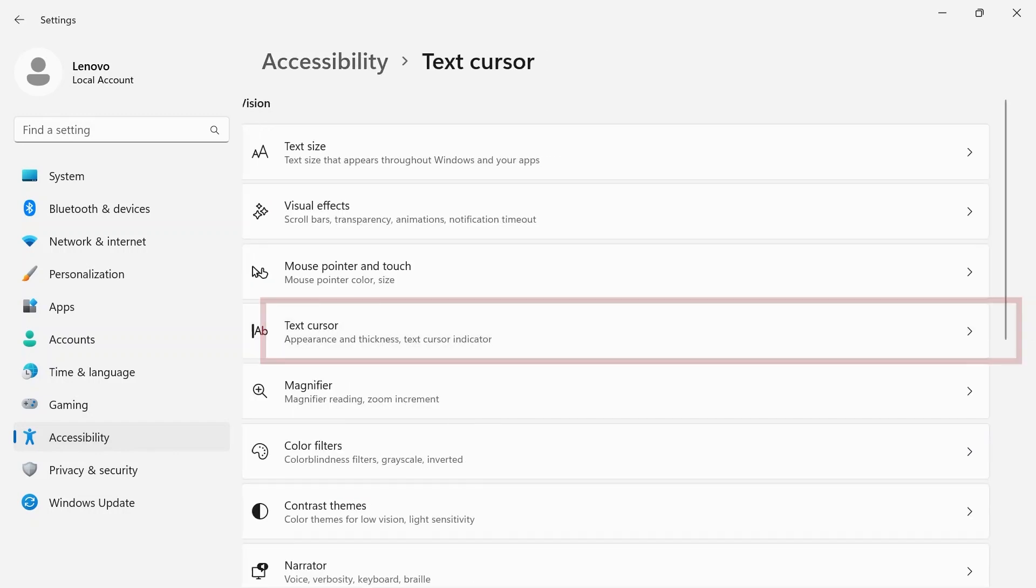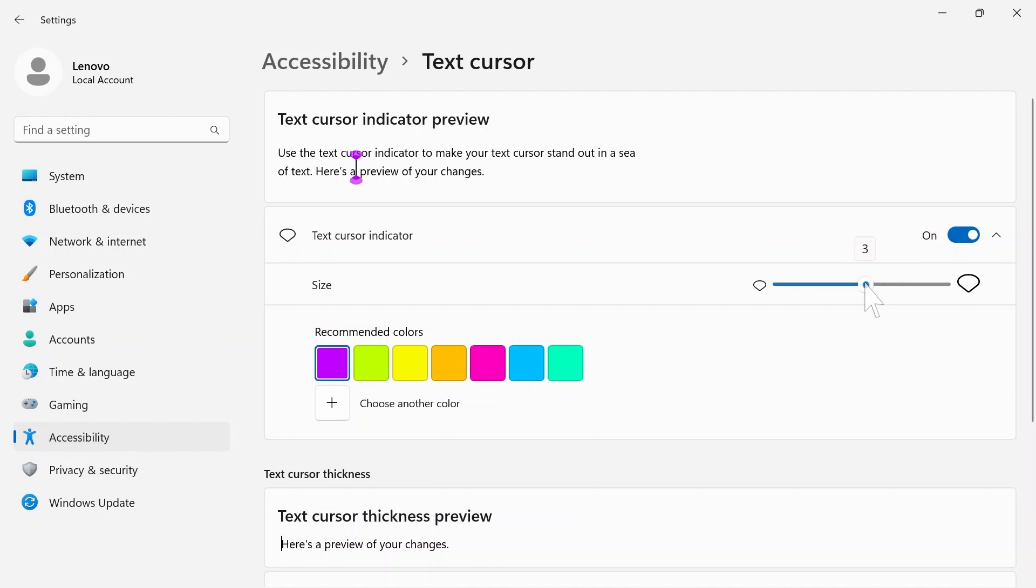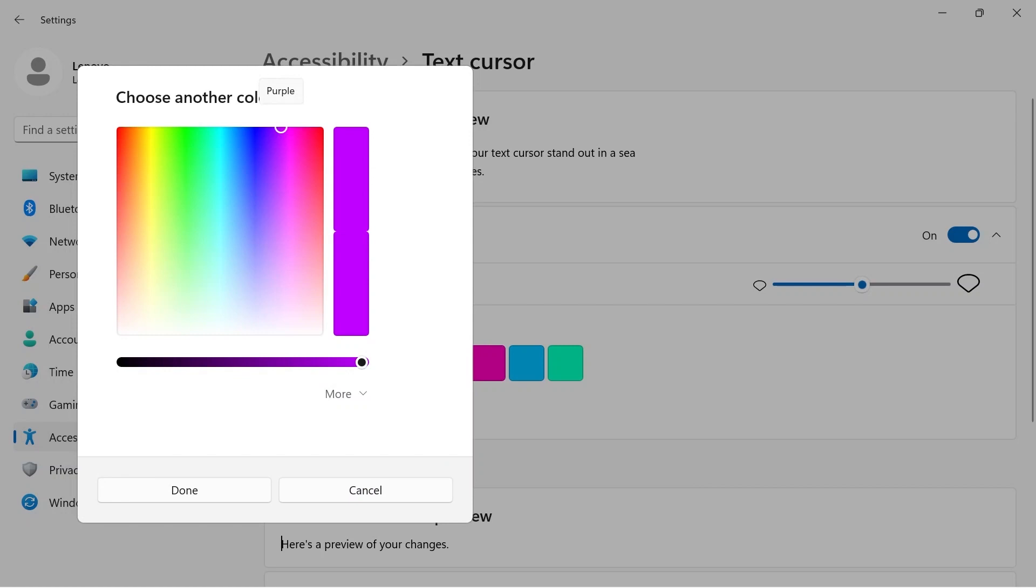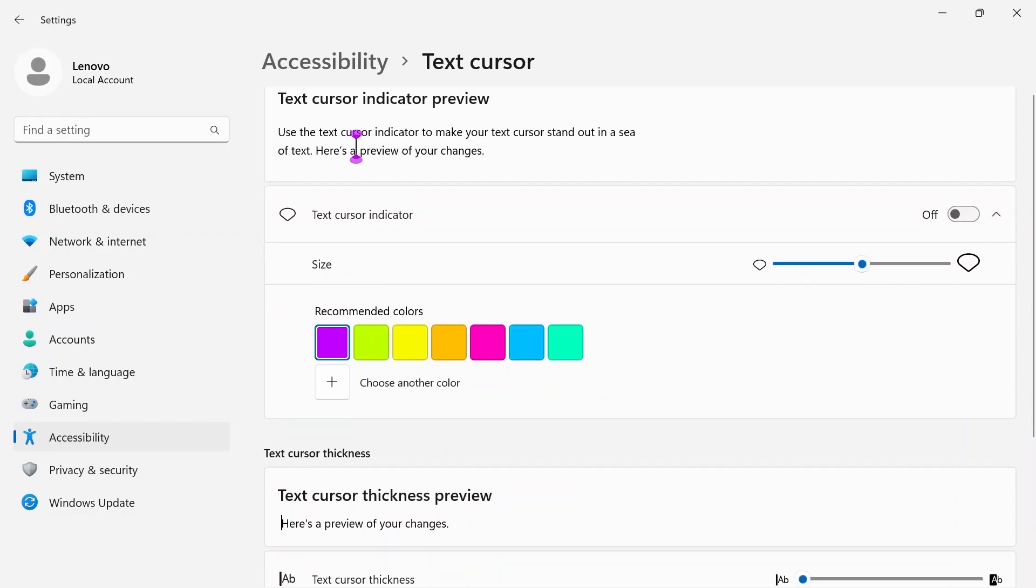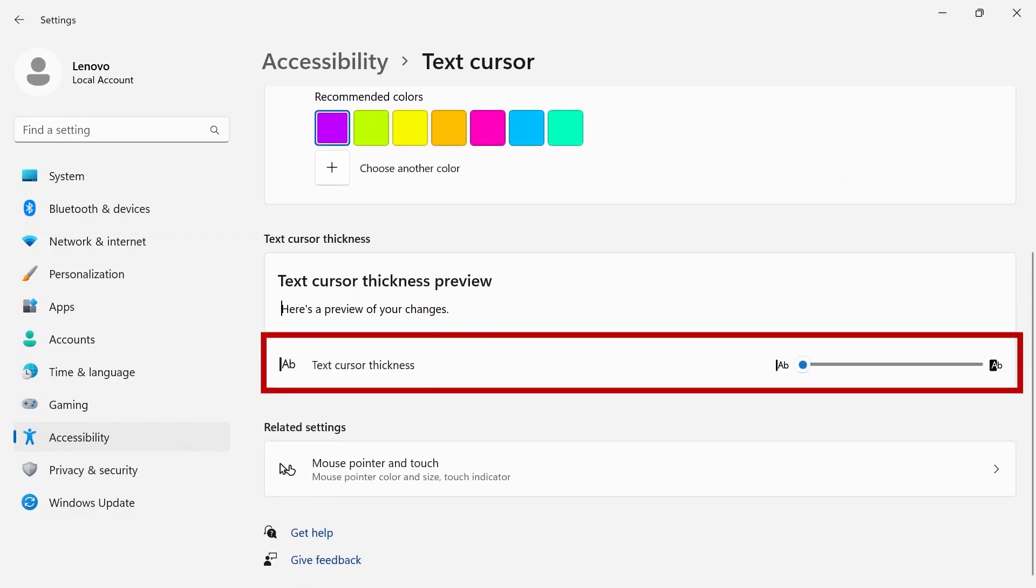Use the text cursor indicator to make your text cursor stand out. You can toggle this feature on or off using the switch and use the slider to increase or decrease the size of the cursor. Recommended colors will give you default color options or you can choose another color by clicking the plus button. Further down the page, you can use the slider to increase or decrease the thickness of the cursor.